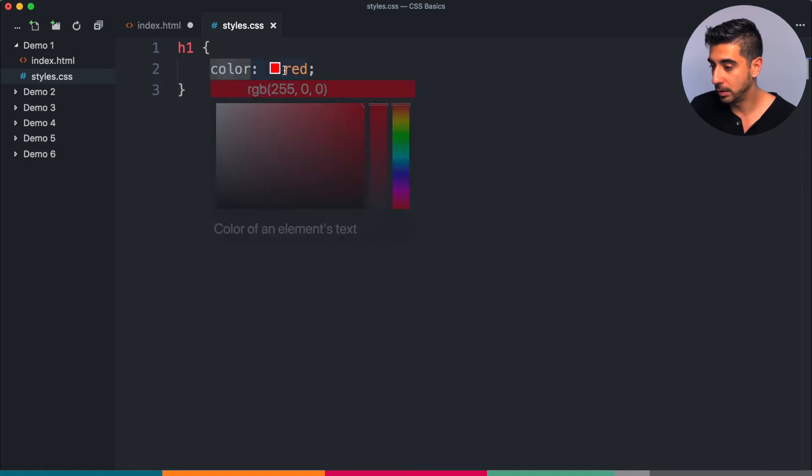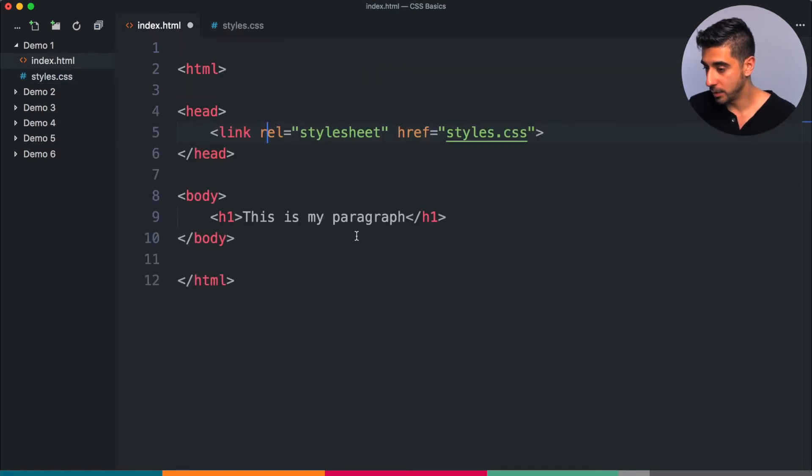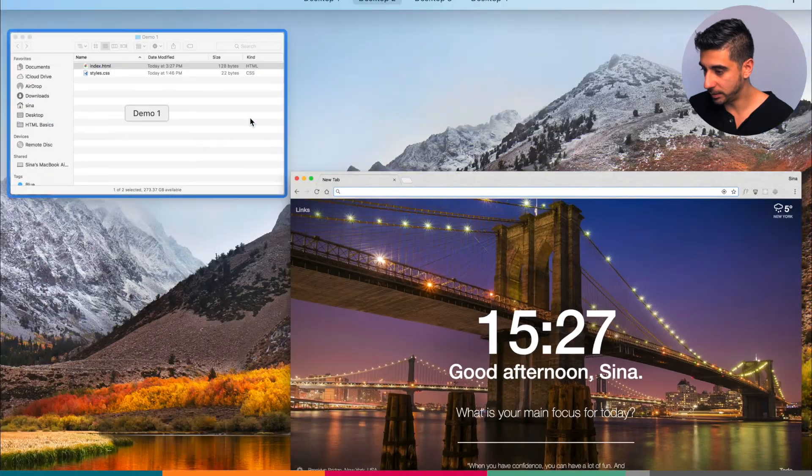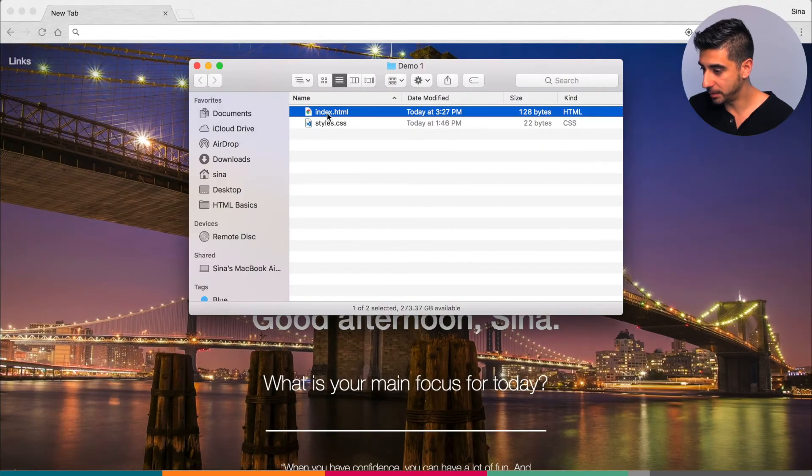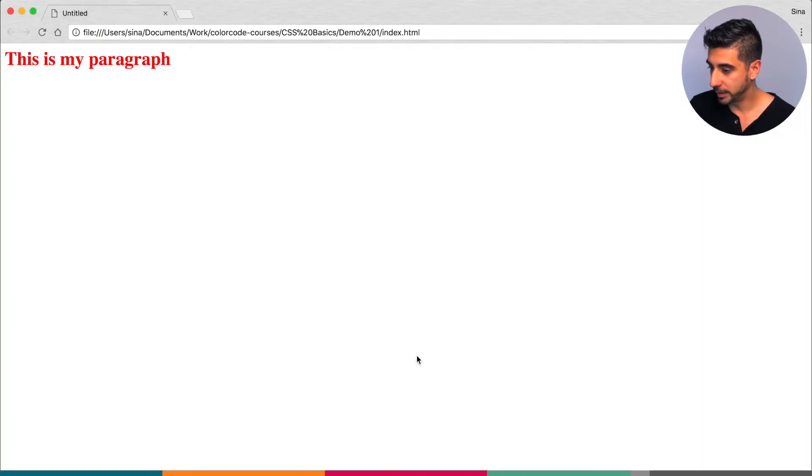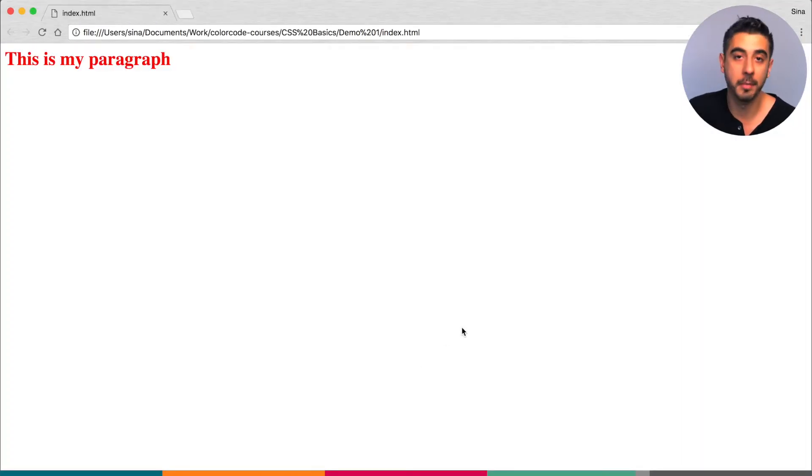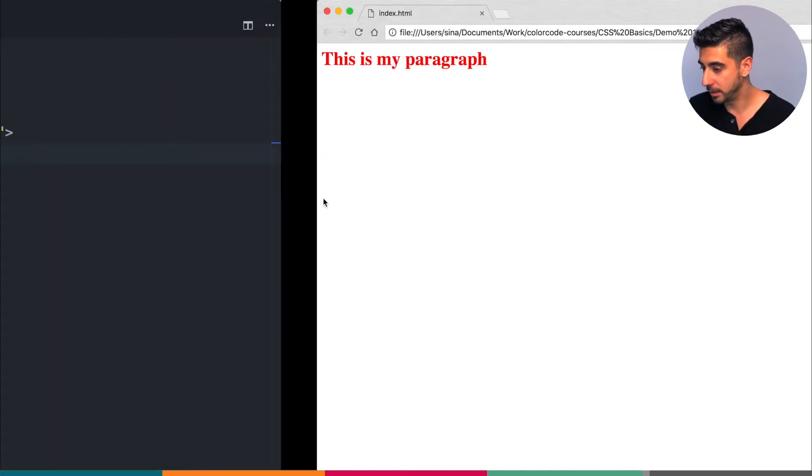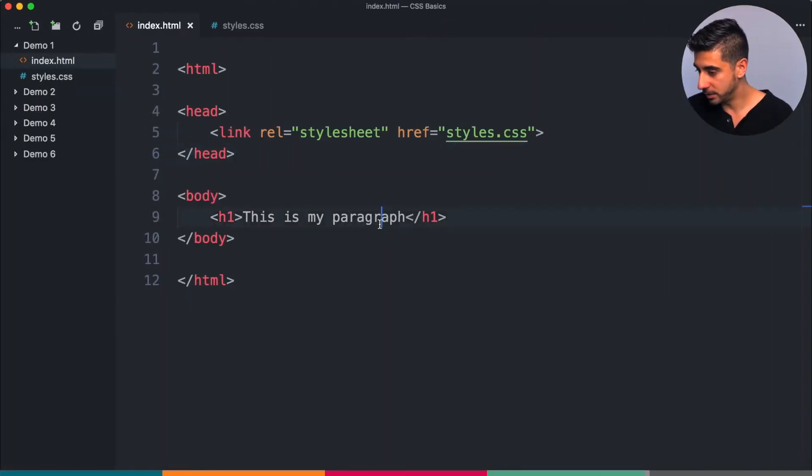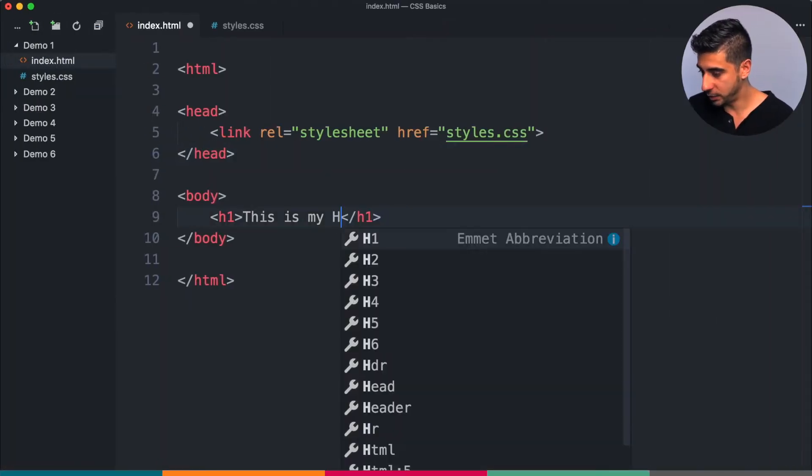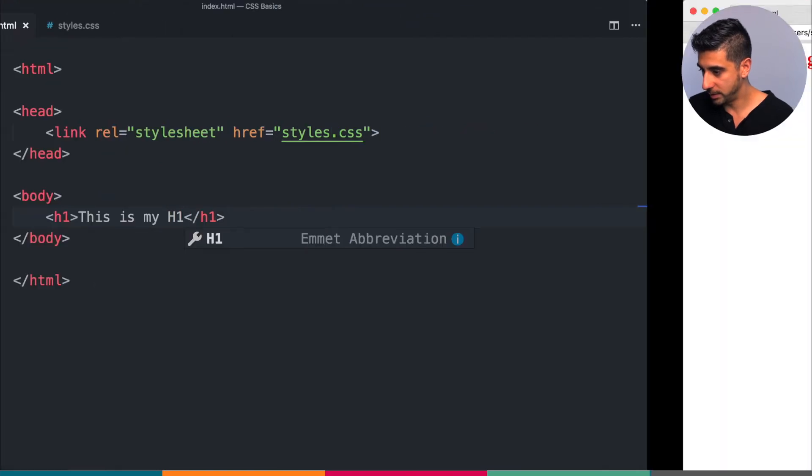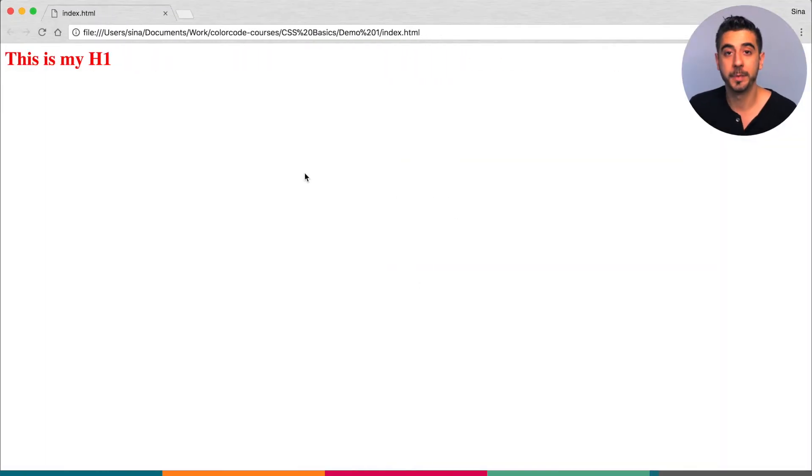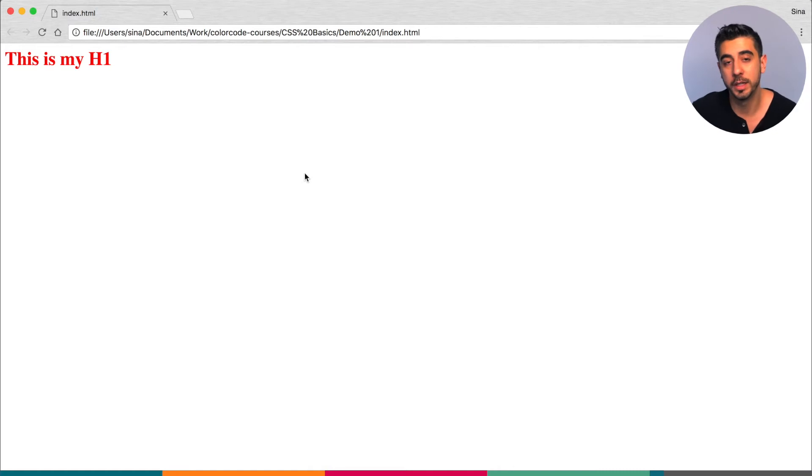So I'm gonna save this guy, we're gonna go here, good afternoon Sina, double click on my index and look at that, my h1. Oh this isn't a paragraph guys, this is my h1. Save that, refresh. This is my h1, right? So there you go.